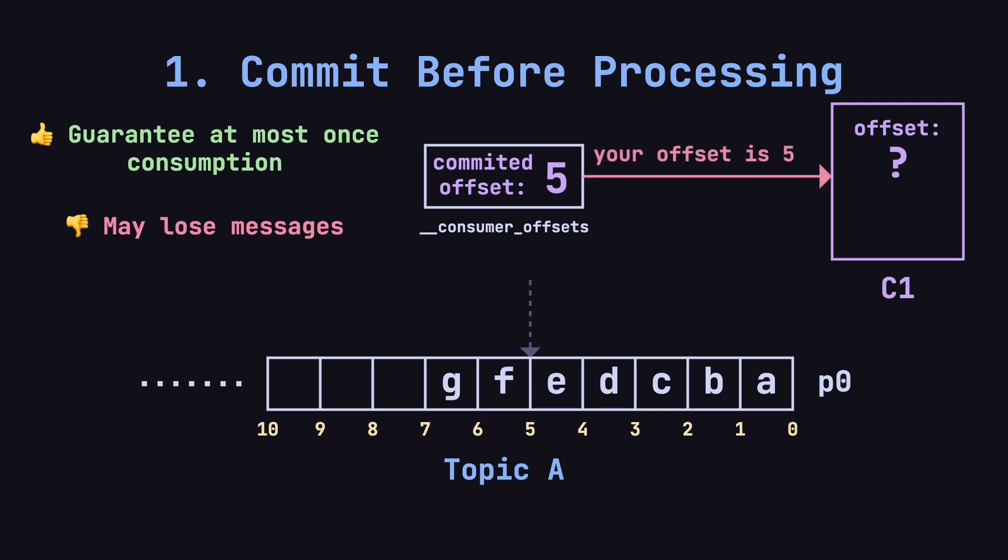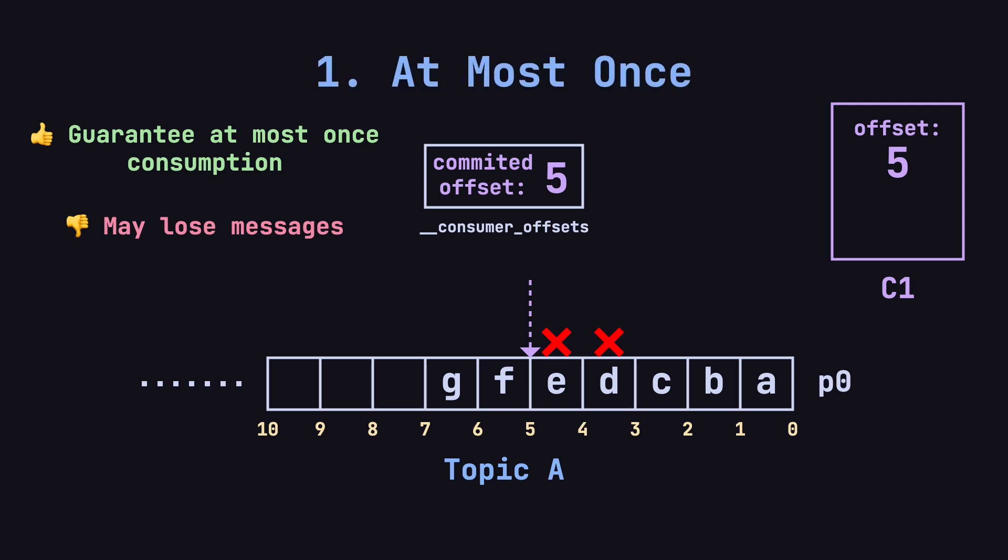Kafka will tell C1 that its progress is at offset 5 when it restarts. Since D and E weren't processed, these messages are lost. This is known as at most once semantics. Due to the risk of lost messages, this method is generally not recommended.